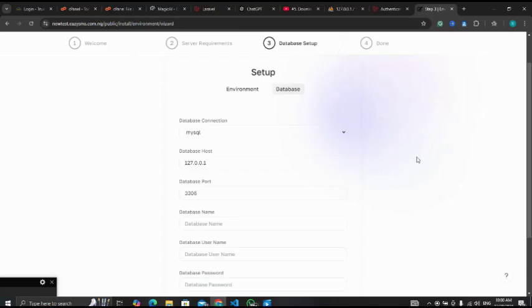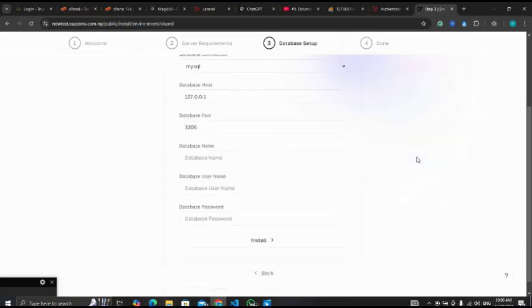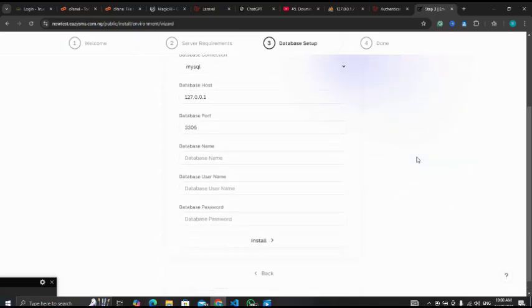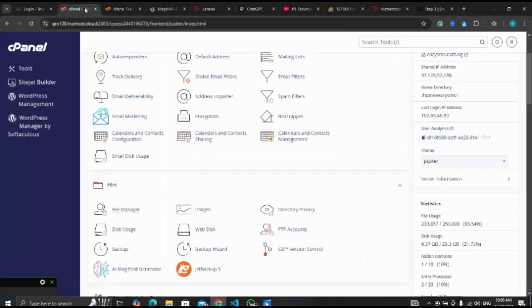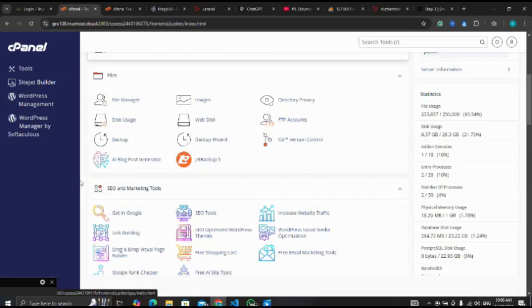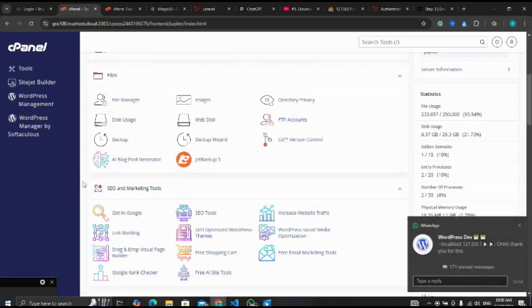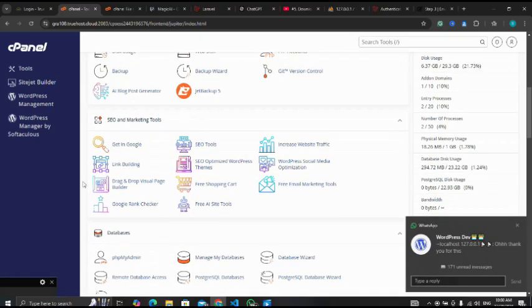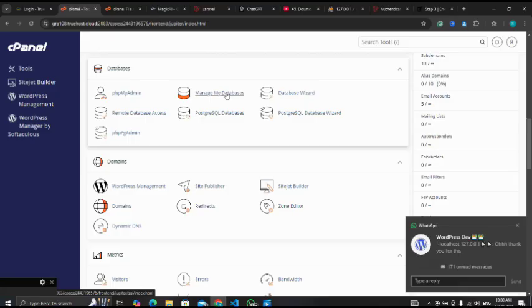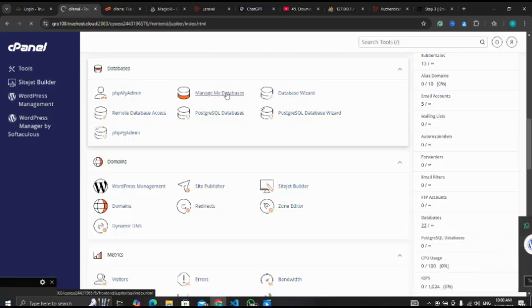Now I'll go to my cPanel to set up my database so that I can fill up this section. So I'm going back to my cPanel. This time I'm going to my databases.